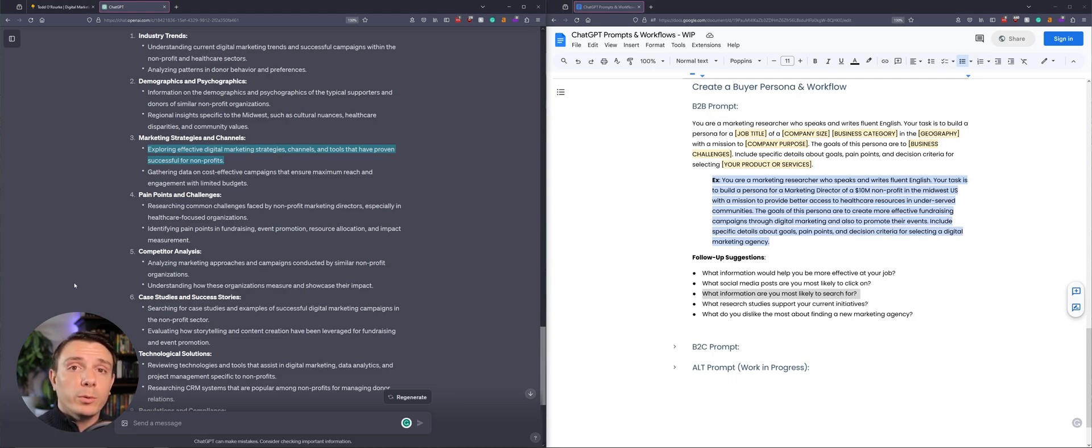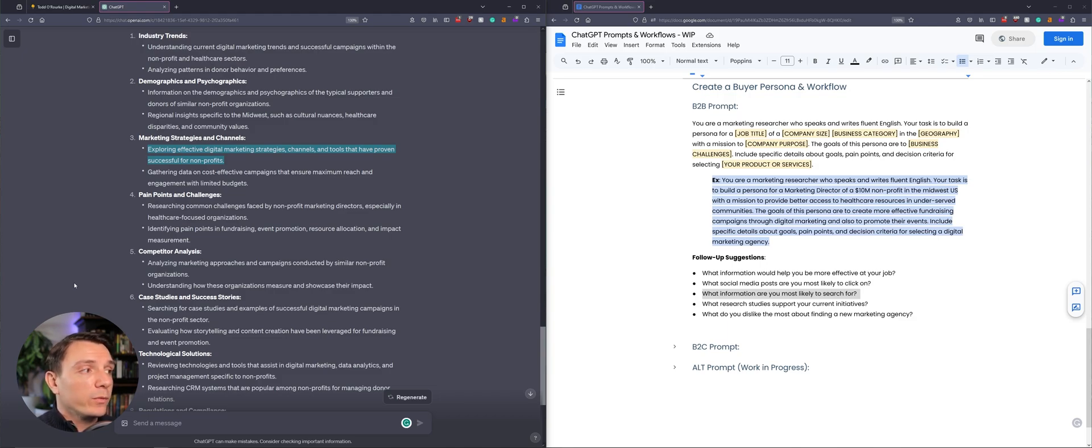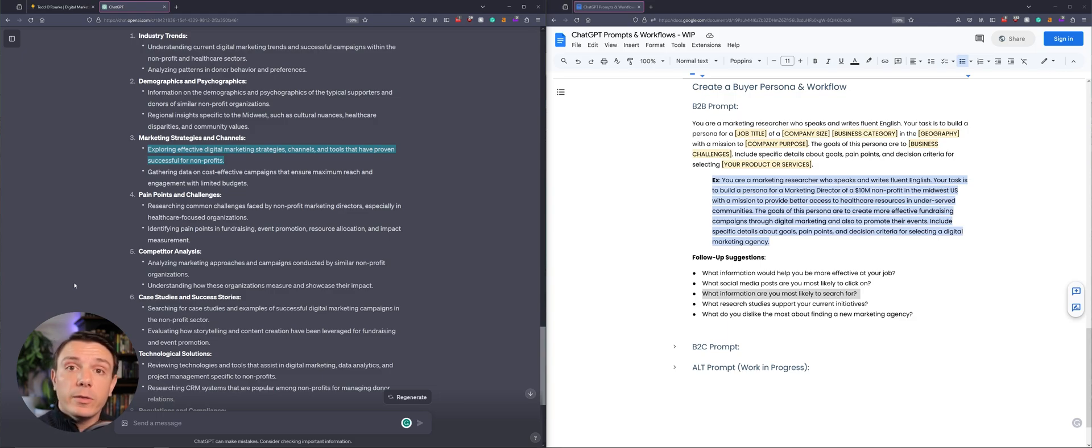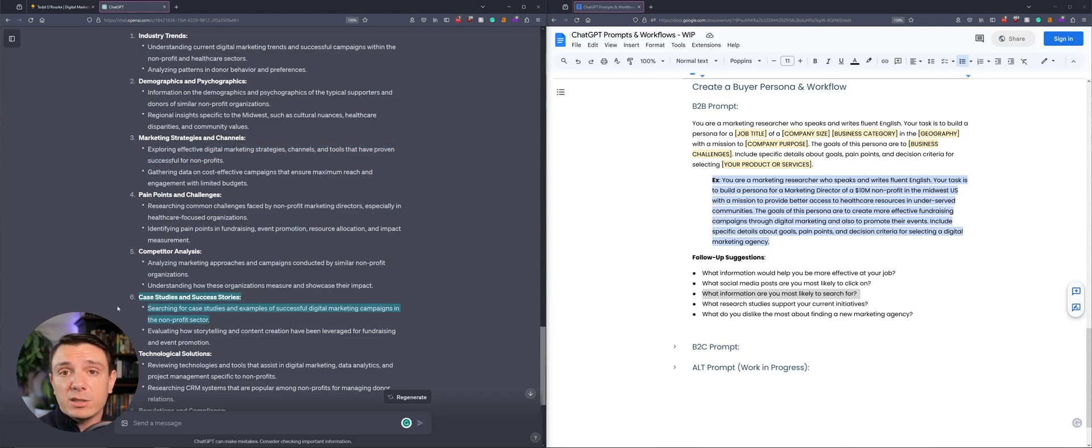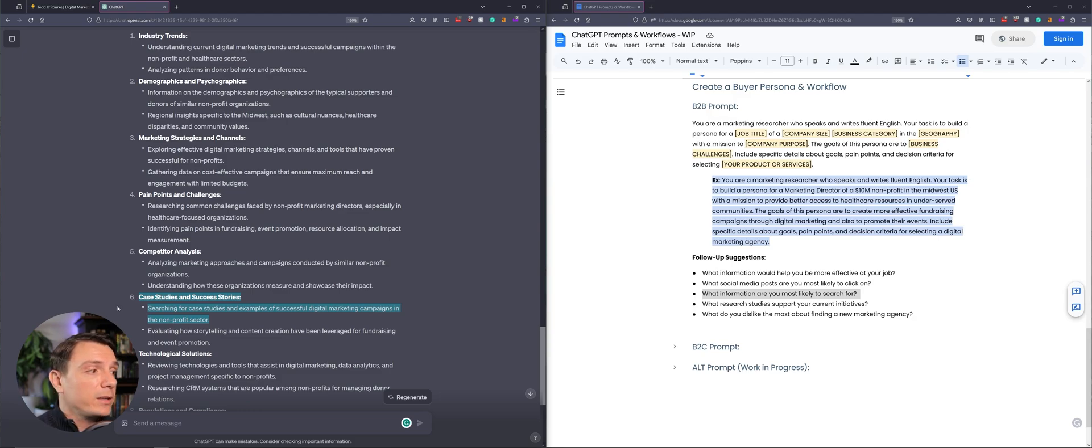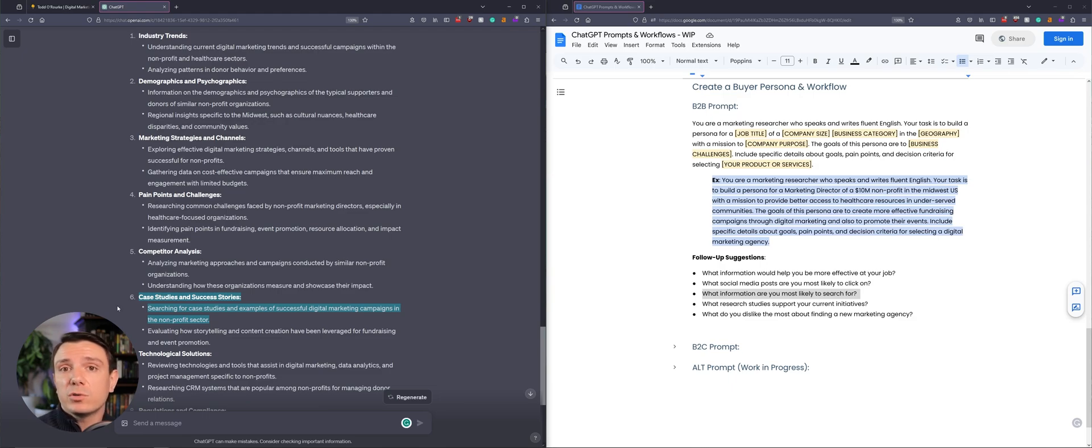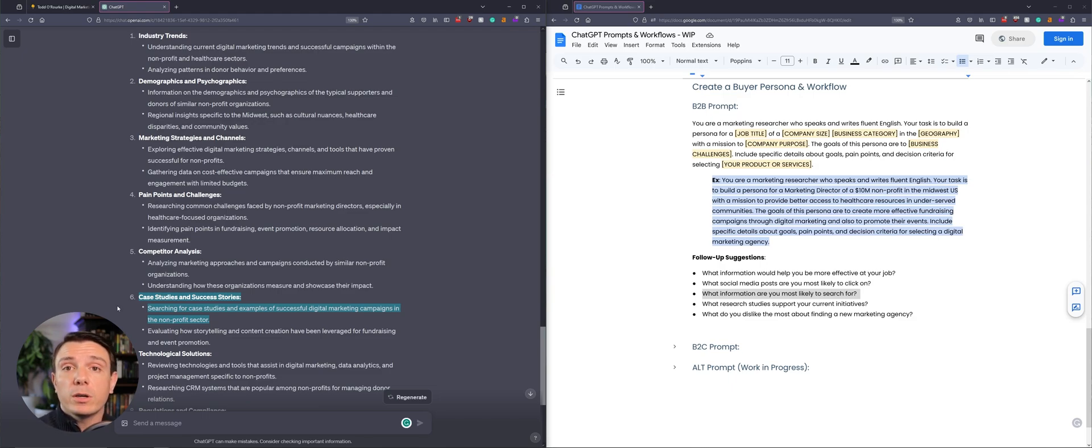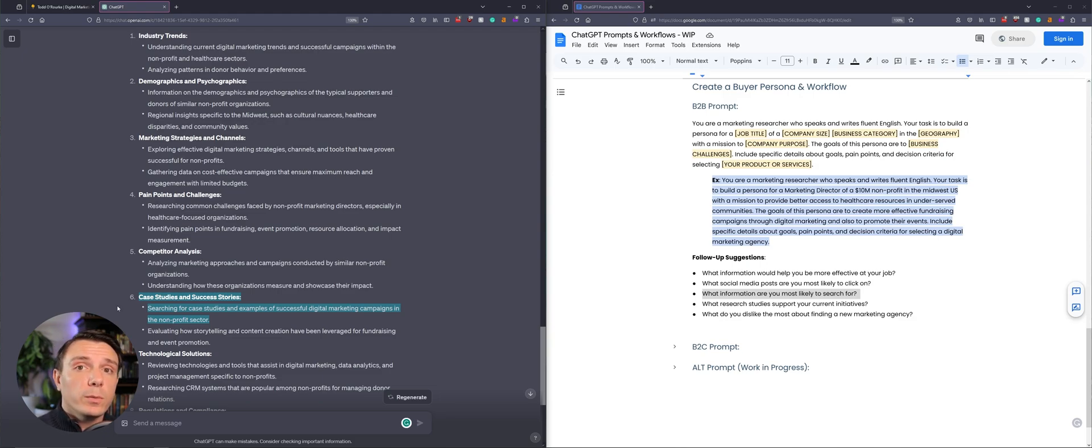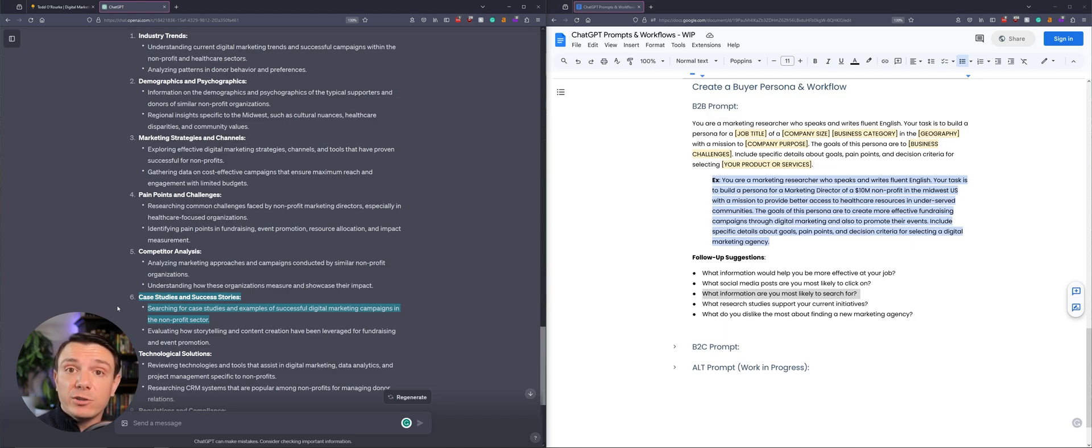One of the bullet points that it provided me is exploring effective digital marketing strategies, channels and tools that have proven successful for nonprofits. So if I've already done this in the past, I can create a case study that resonates with this user by showing what we've done. And then a little further down, it specifically says that this persona would be interested in case studies and success stories. So once again, engage with this persona like you would a human. Follow up on specific bullet points. What type of information would you be interested in a case study? What would resonate the most with you if you were looking for a digital marketing agency? These questions, in addition to the persona, are a really powerful way to craft your website and generate some more interest.